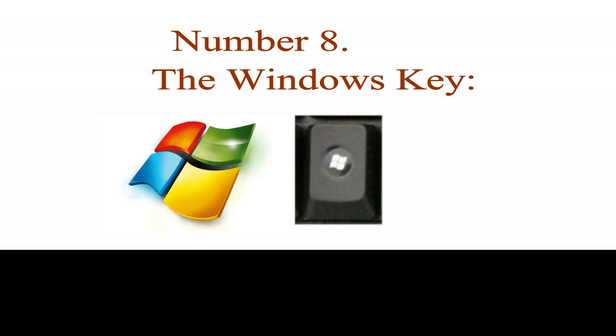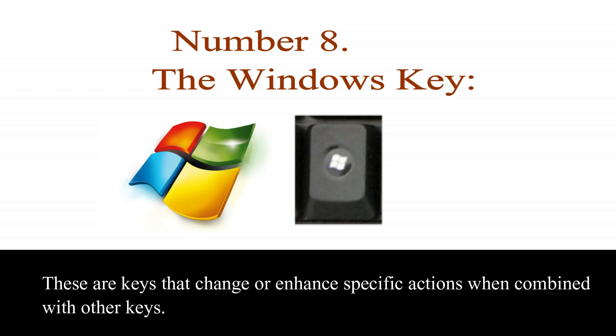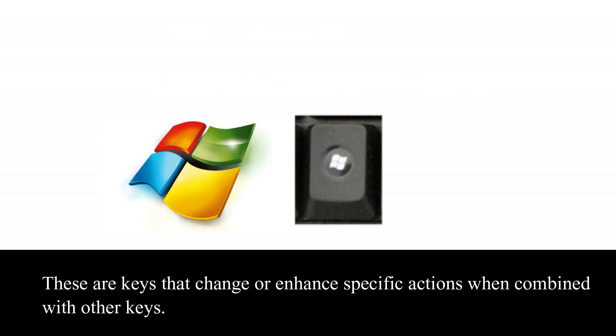Number 8. The Windows key. The Windows key activates the Windows start menu, which is the same as clicking the start button on the task bar.